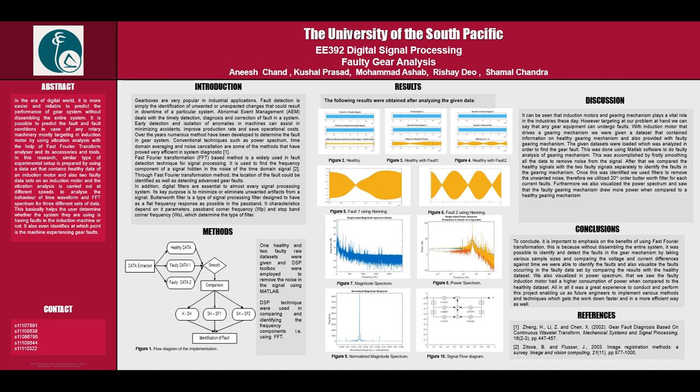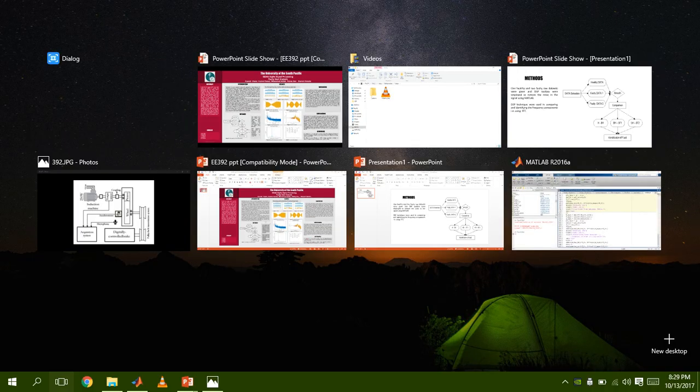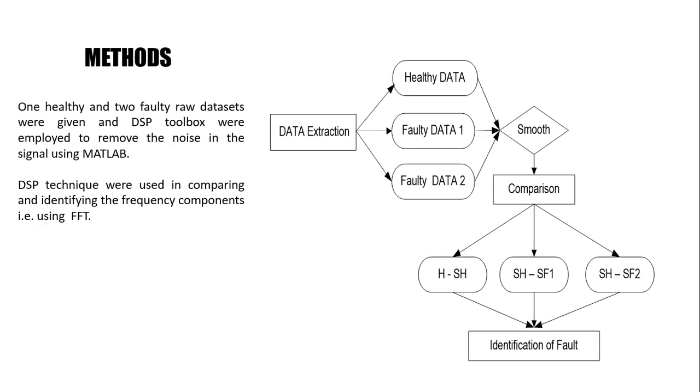This project is based on a dataset that contained healthy data from an induction motor and two faulty datasets labeled as faulty 1 and faulty 2. This will be shown later in the video for the methods. This method was applied to get our results.